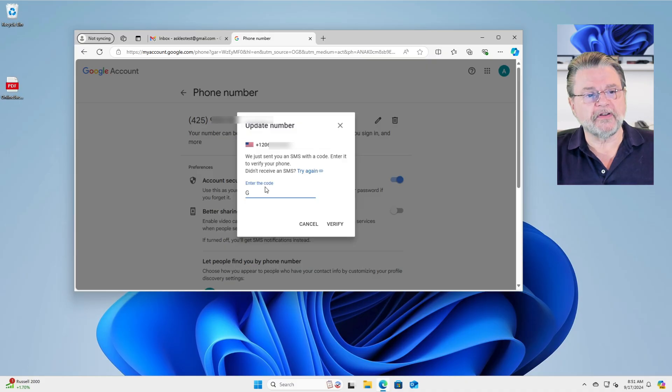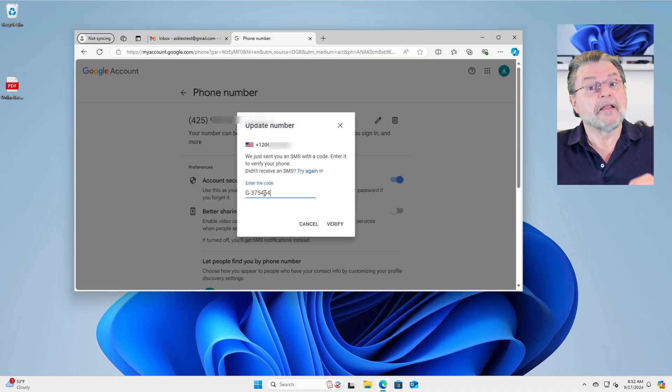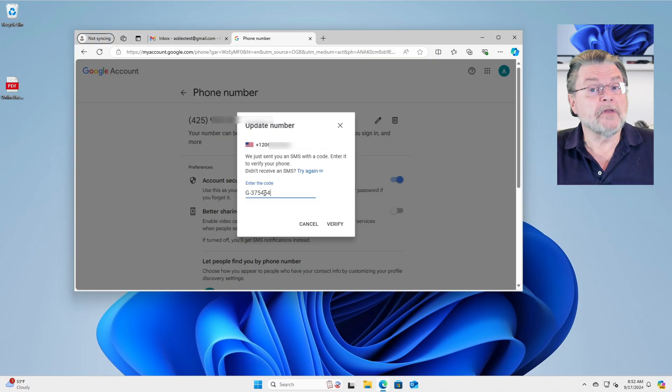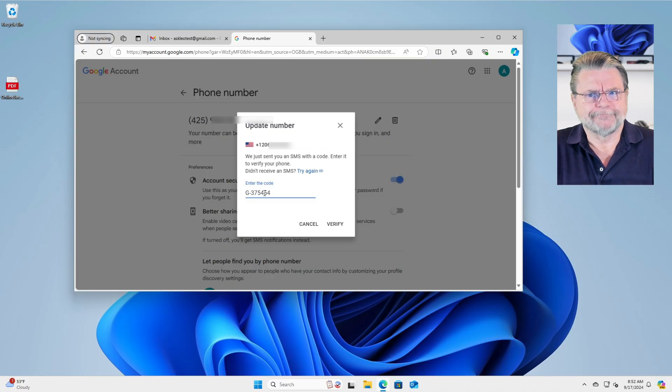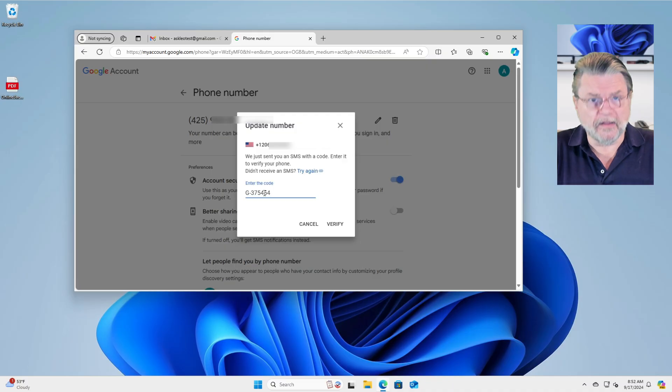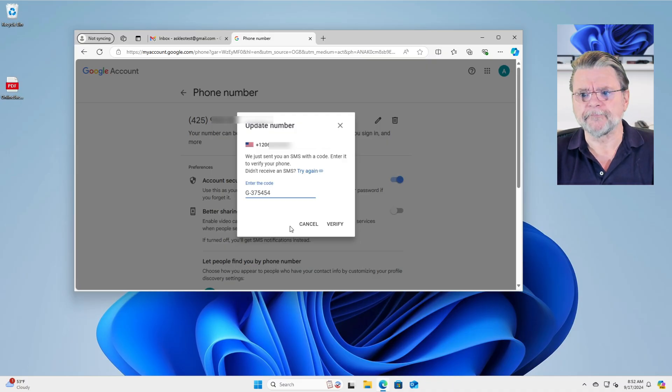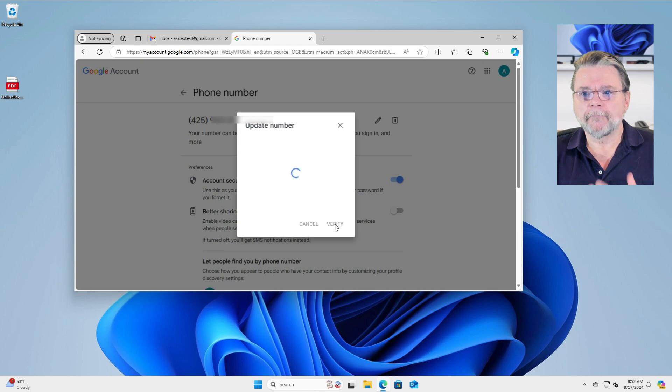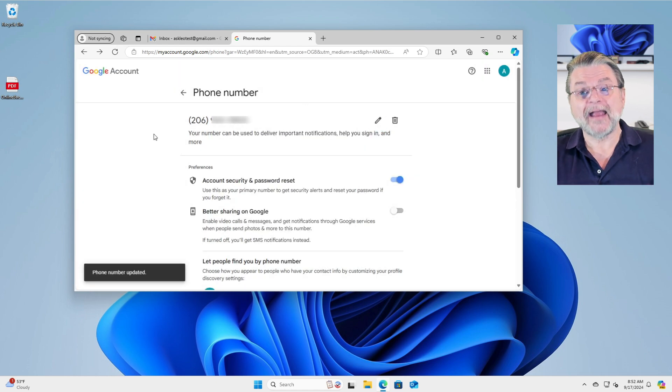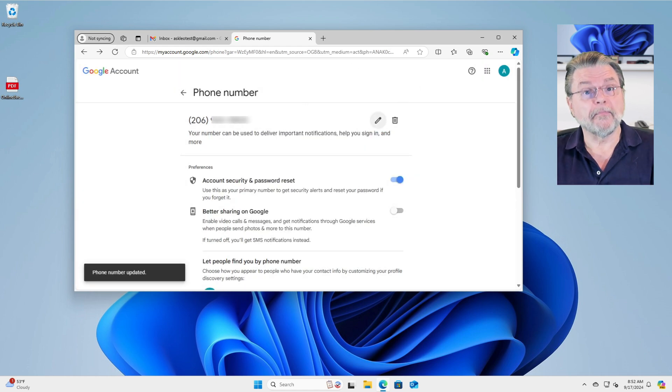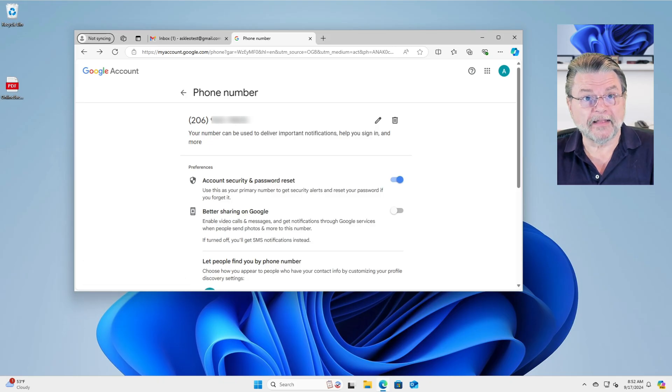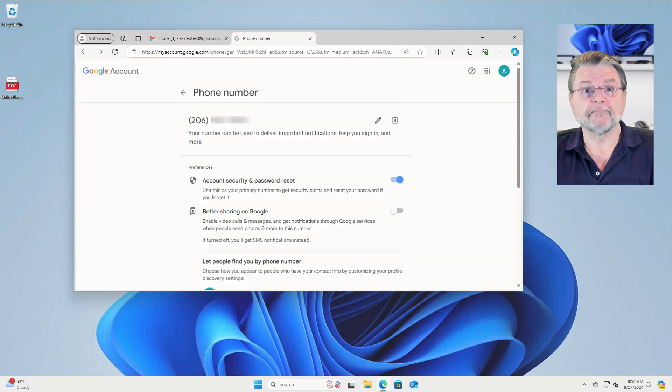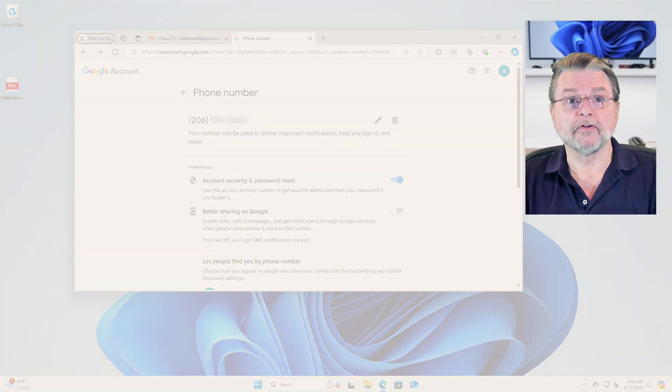In this case, it was G-375454. Now remember, these are random numbers. The fact that you can see what I'm typing in right now honestly means nothing. As soon as I hit verify, that code is no longer interesting. We'll hit verify. Okay, the number has been updated in my Google account. That's it. That's all you've done. You've changed your phone number on Google.